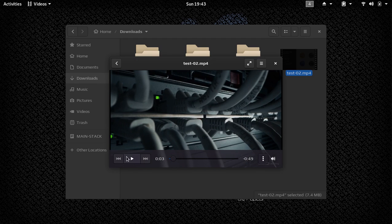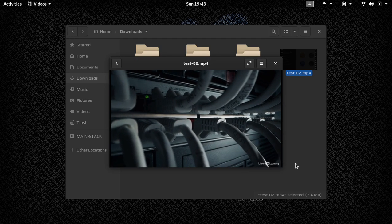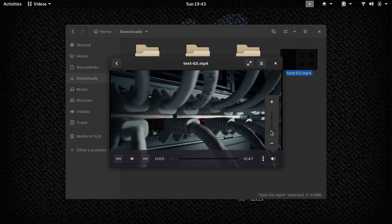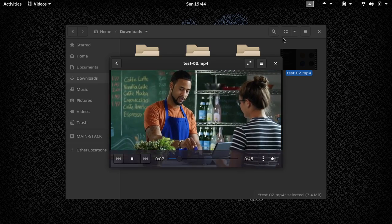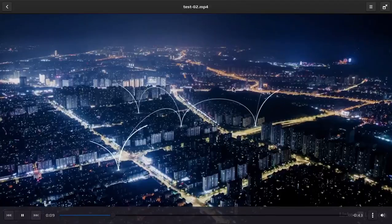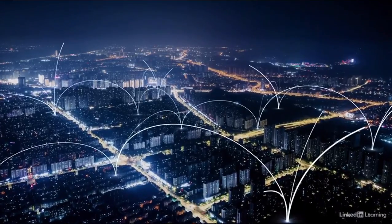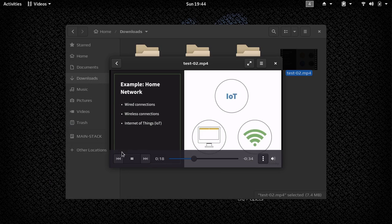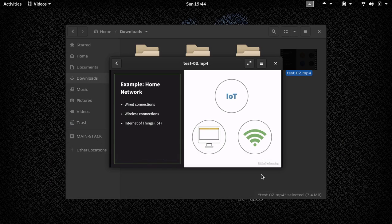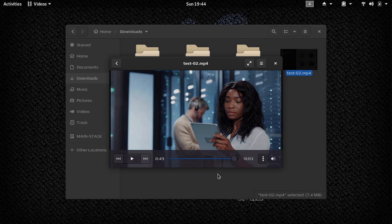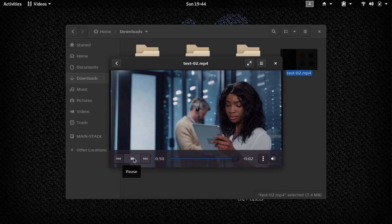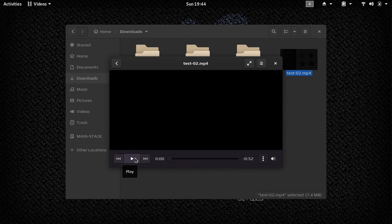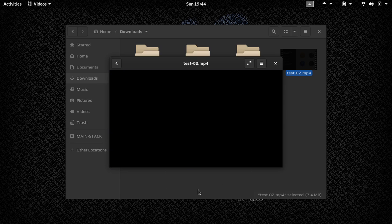Yeah, it looks good so far. Let me check out the video quality, which certainly looks sufficient. And as you can already hear we already have sound. I think I'll skip to the end just to make sure it got the whole thing. Yeah, it looks good.